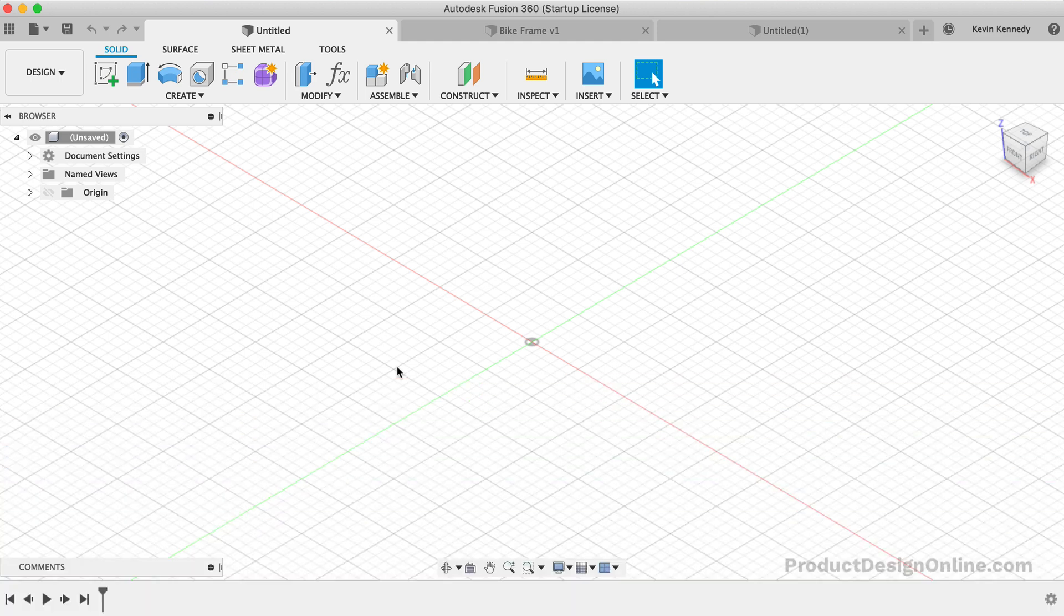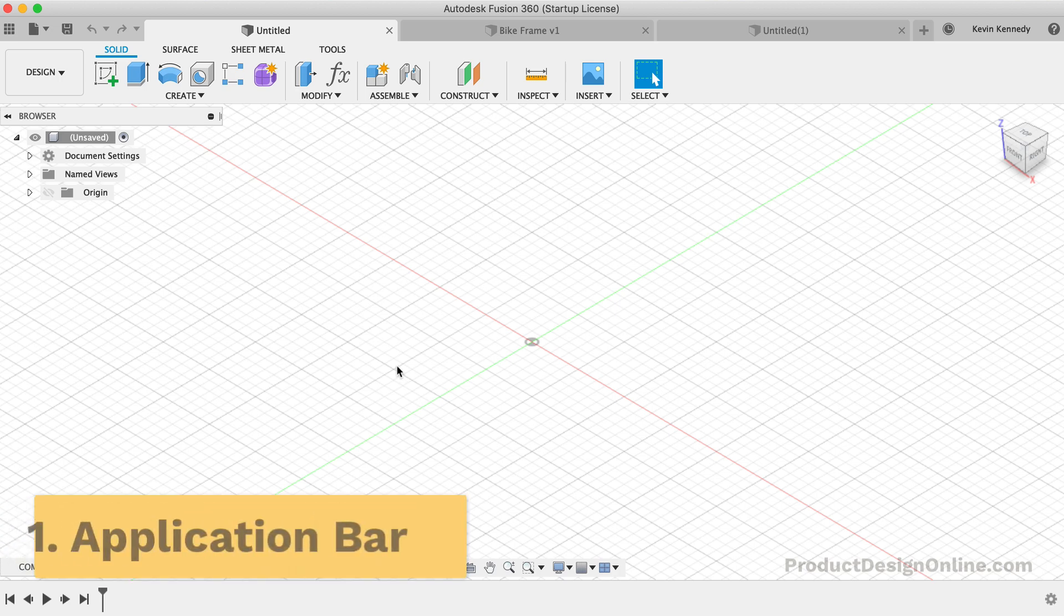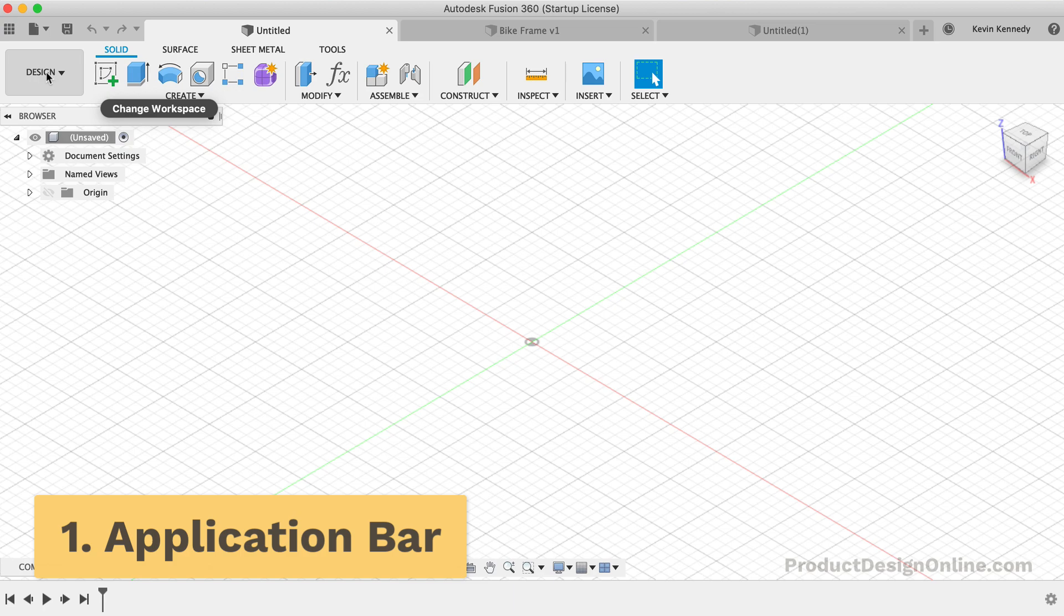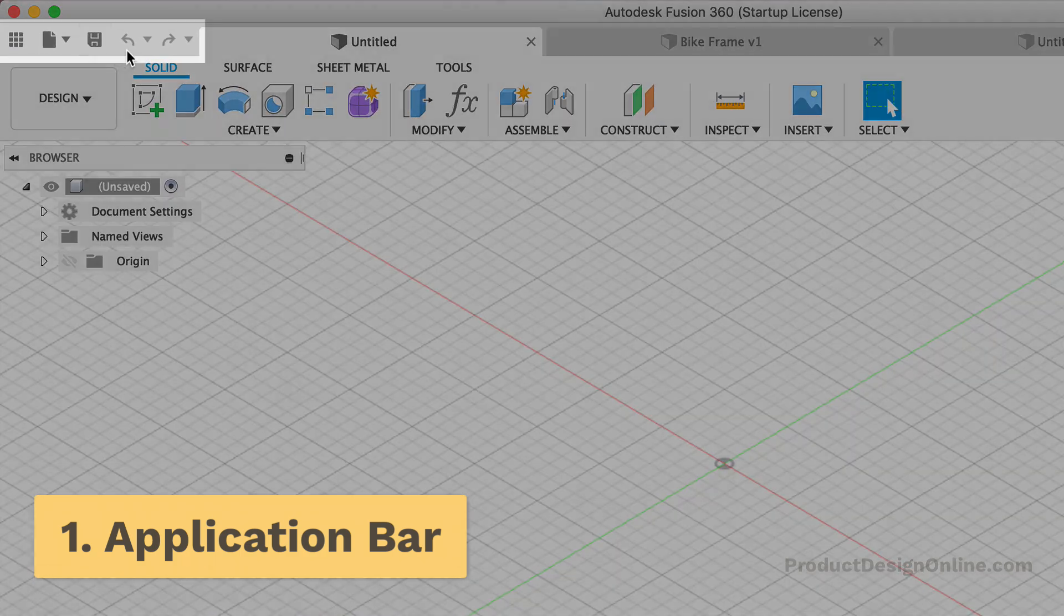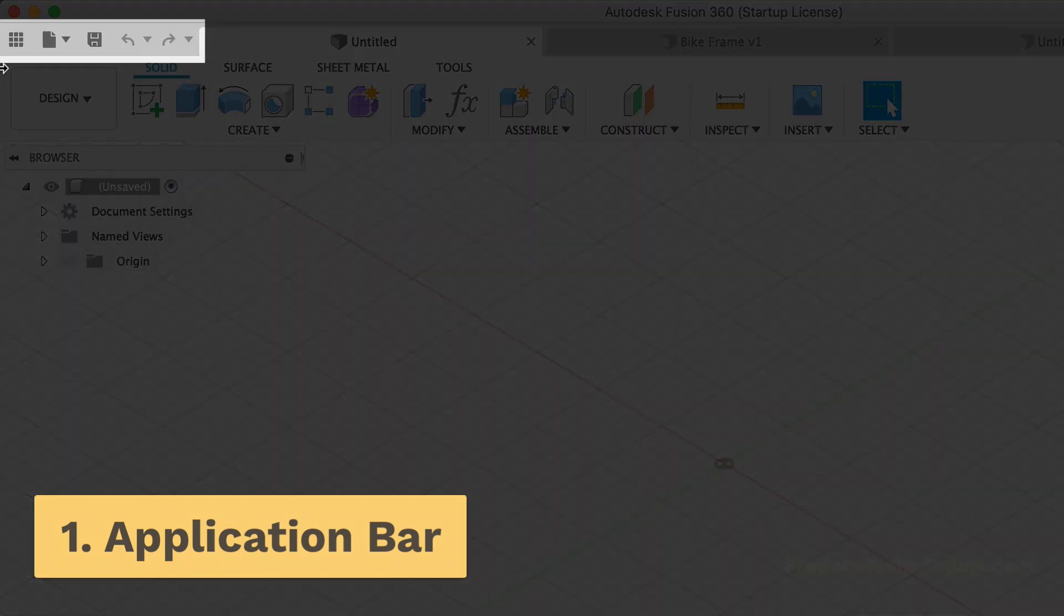When you log into Fusion 360 for the first time, you'll start with a blank project. The first thing you'll see in the top left corner is the application bar. Within the application bar, there are four key areas.